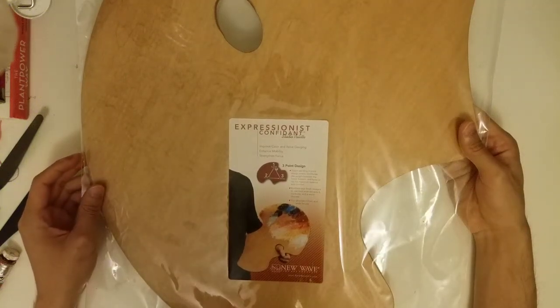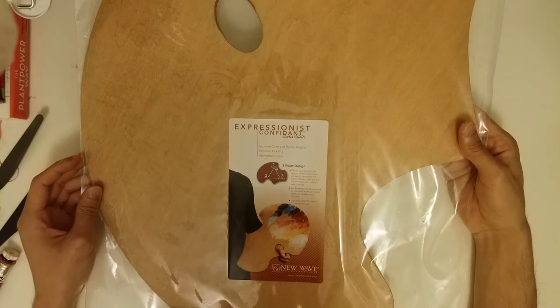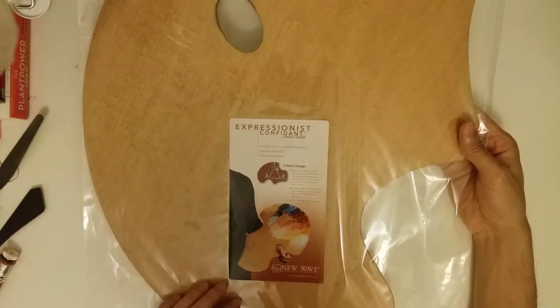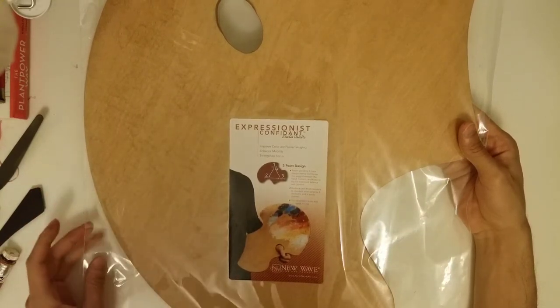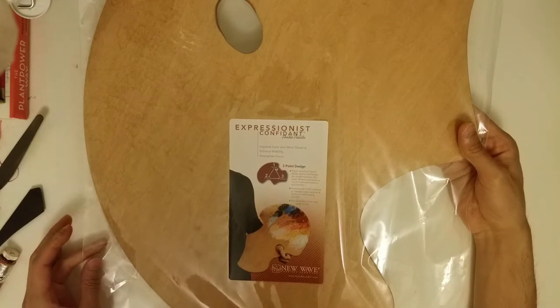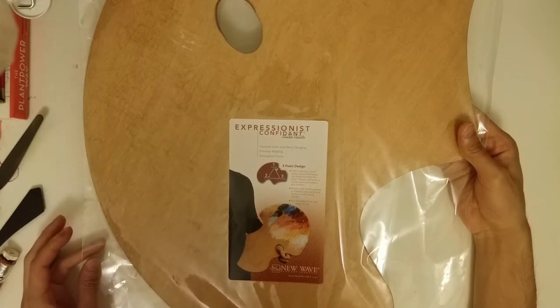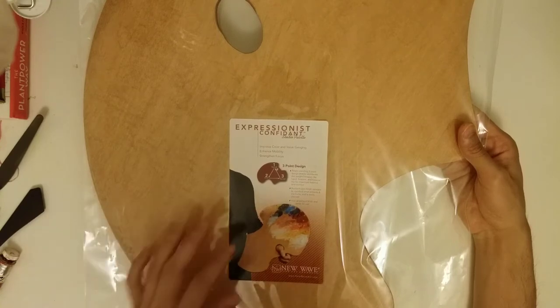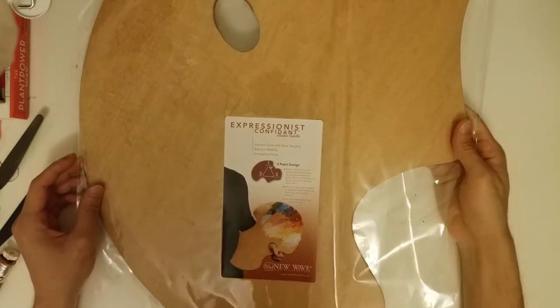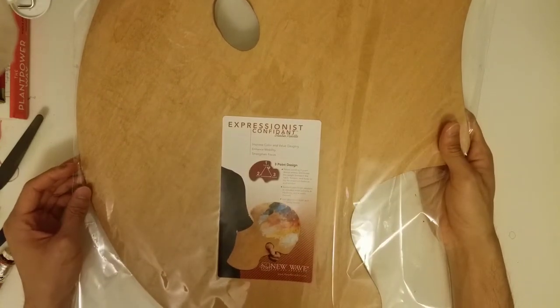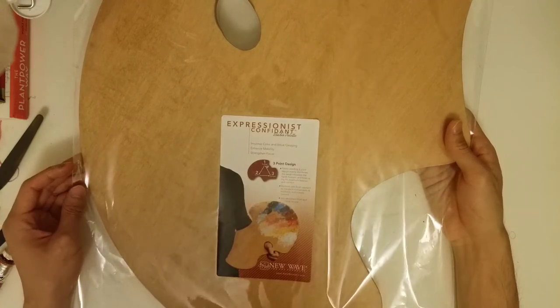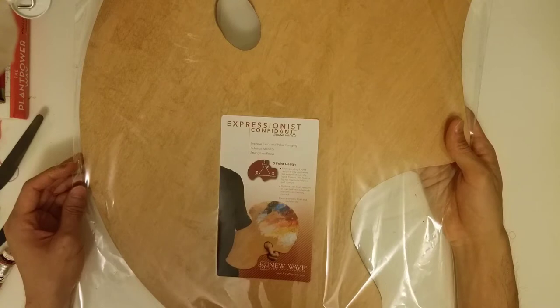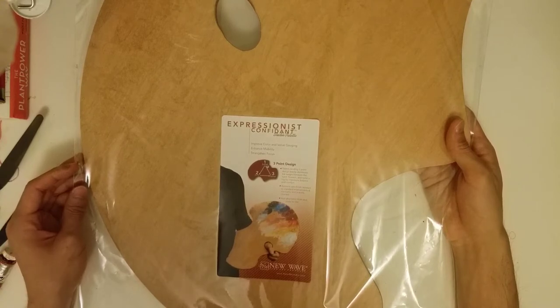Hey guys, so I received my new wooden palette in the mail just a while ago. I ordered one for my birthday actually. I'm used to using a glass palette. I have no experience with wood palettes.